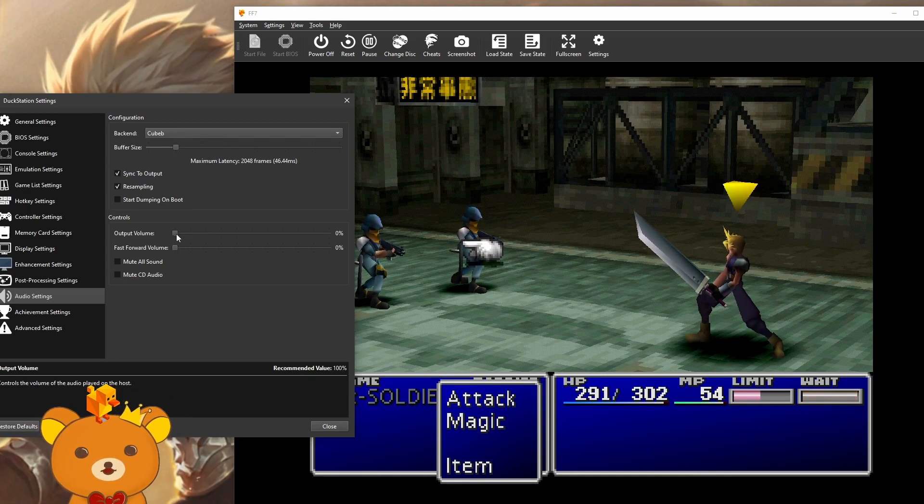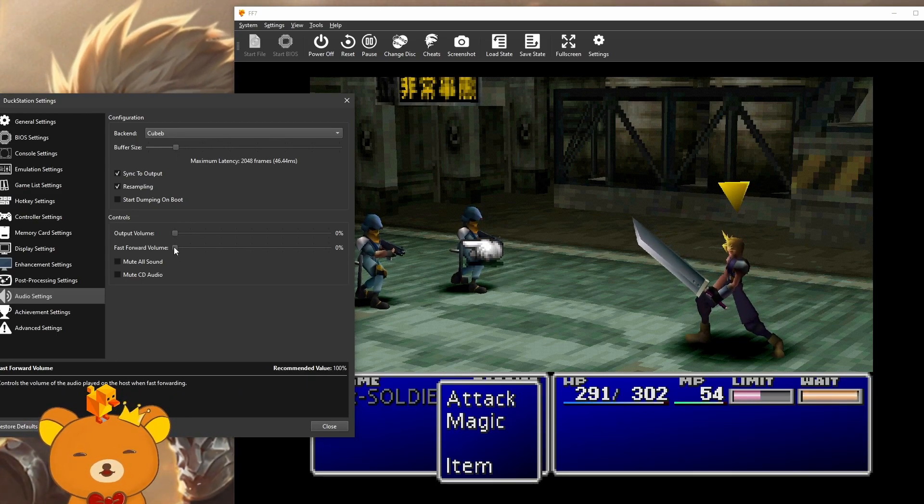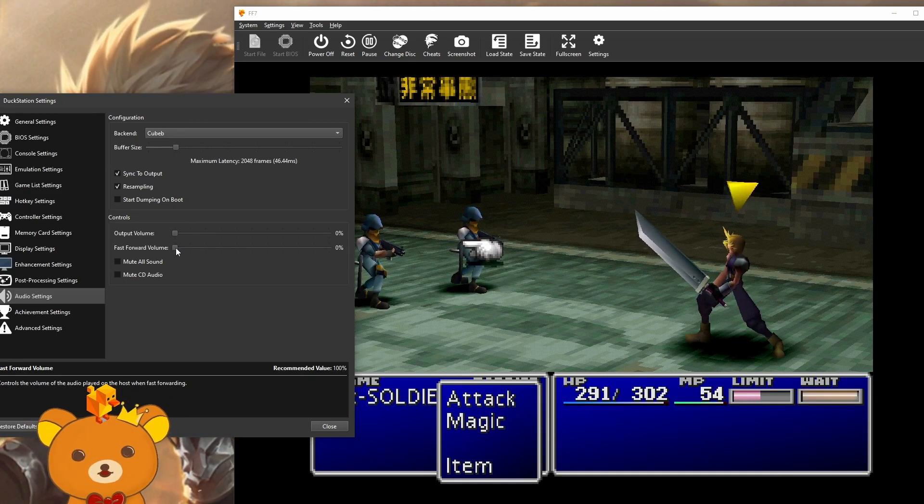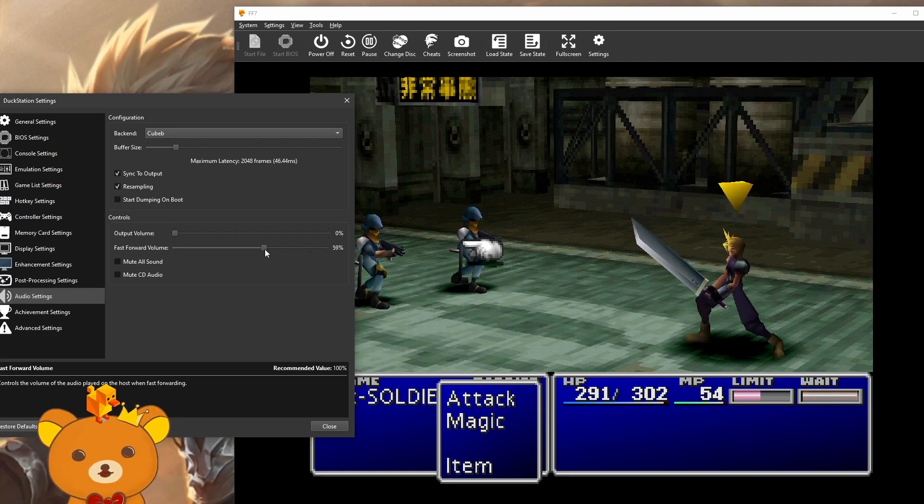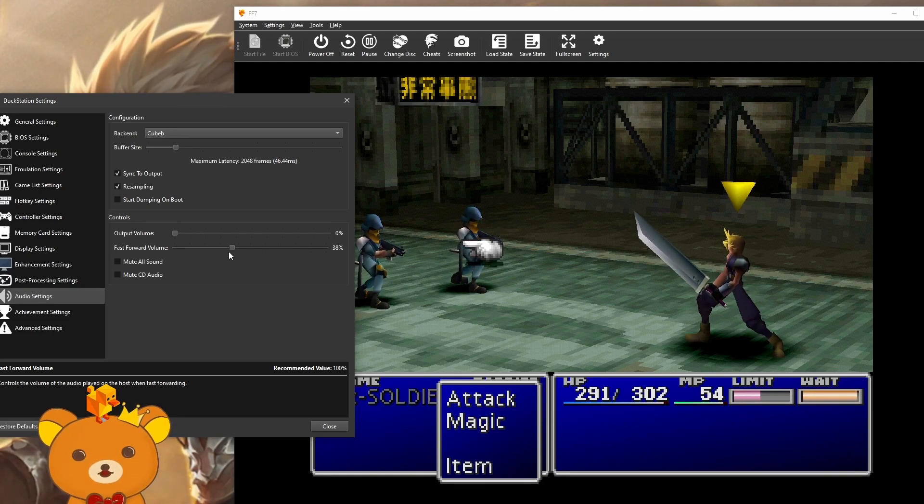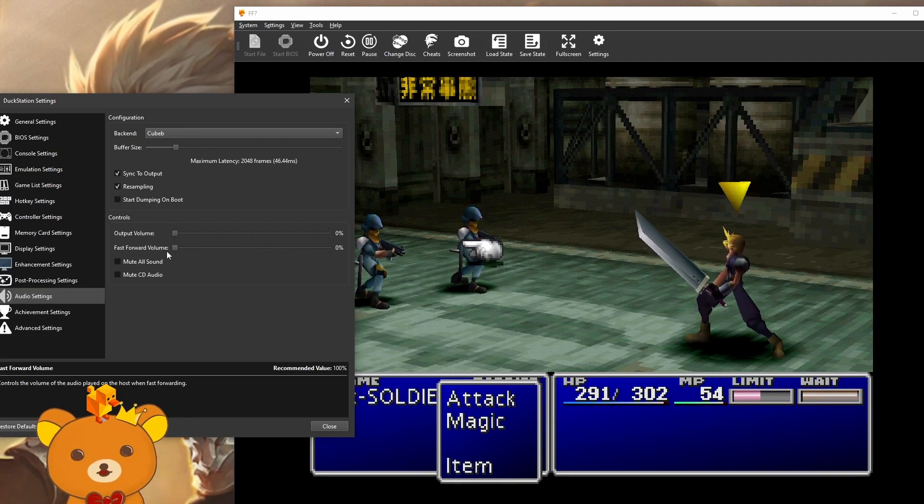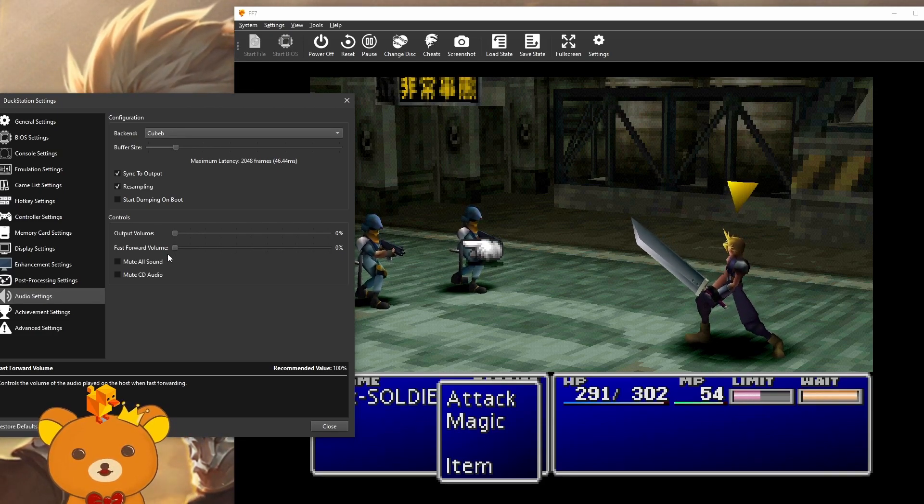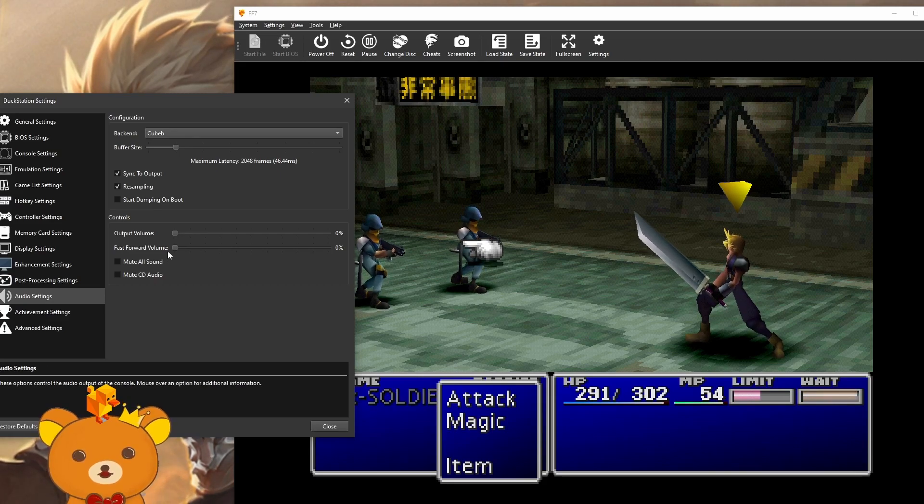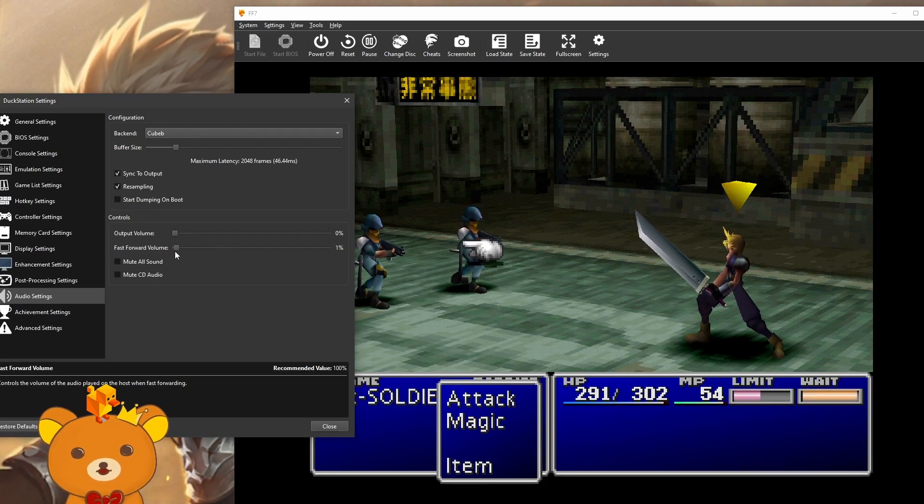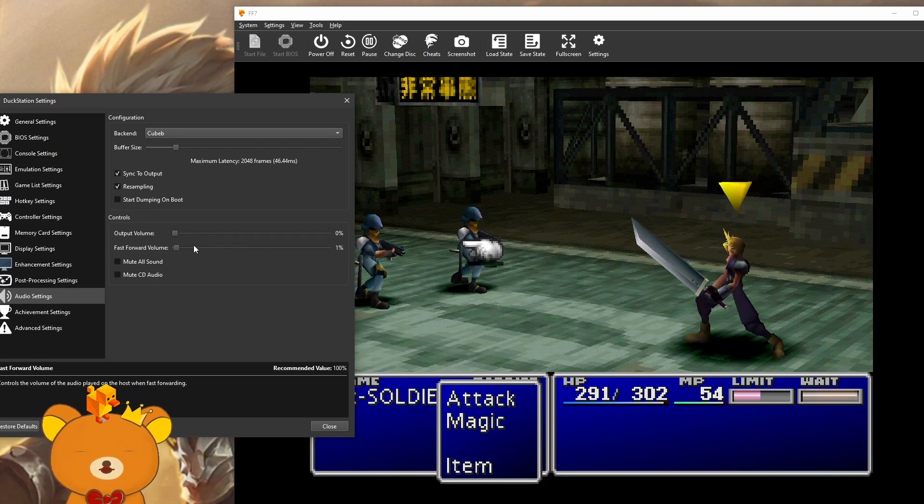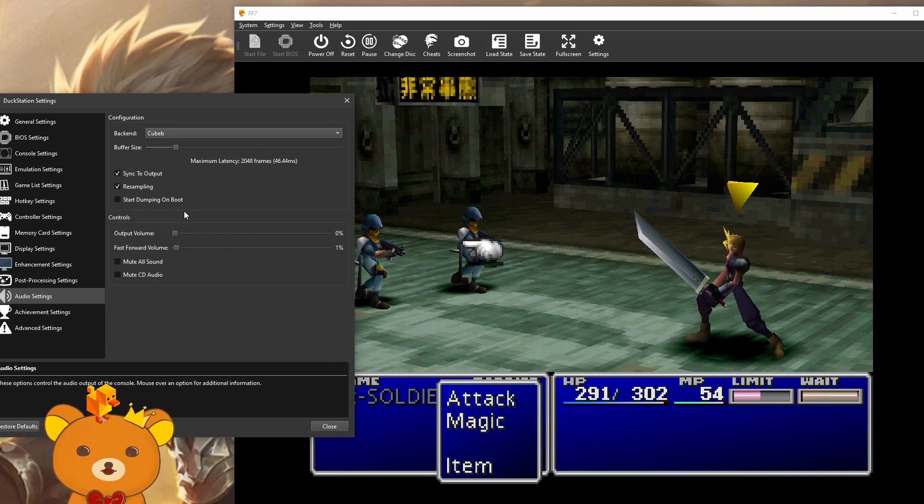I have the game muted right now, but you can also change the fast forward volume. So when you're speeding up the game, the audio can be muted or lowered so it doesn't sound like jumbled garbage.